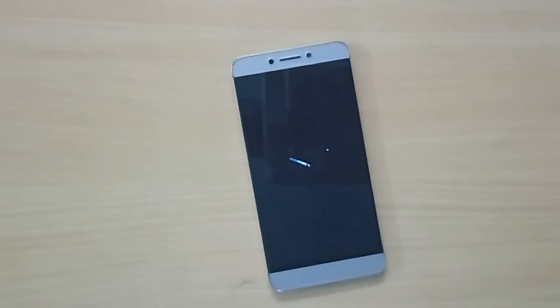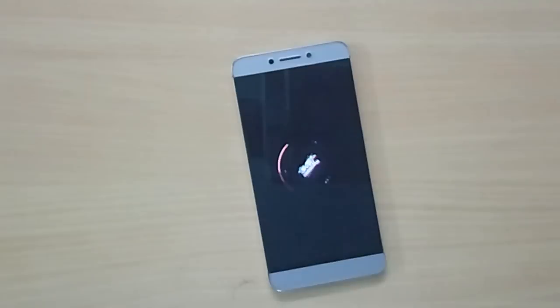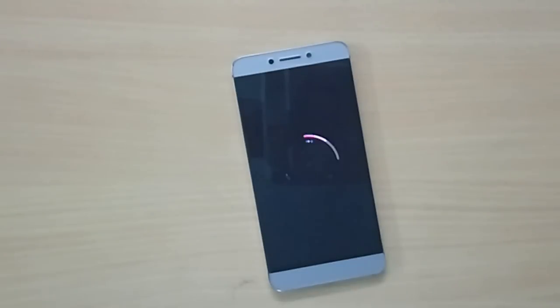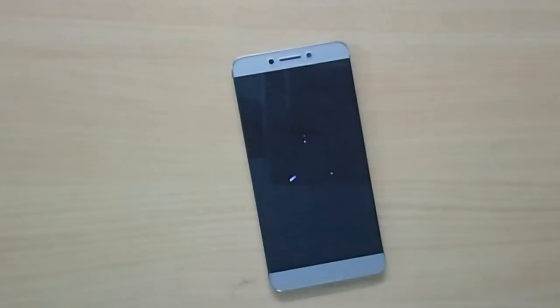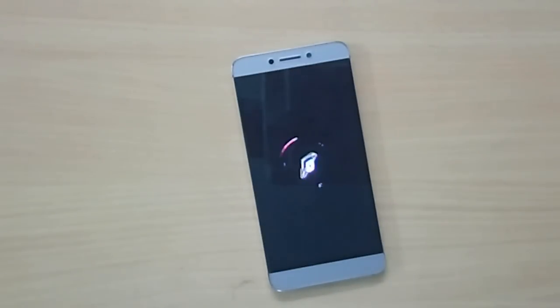Hey, what is going on guys, I'm Dei from DragonRod, and today let's take a look at Android 7.1 Nougat based official Resurrection Remix ROM for the LeEco LE2. As always, you need to have a custom recovery installed on your device in order to flash a custom ROM.